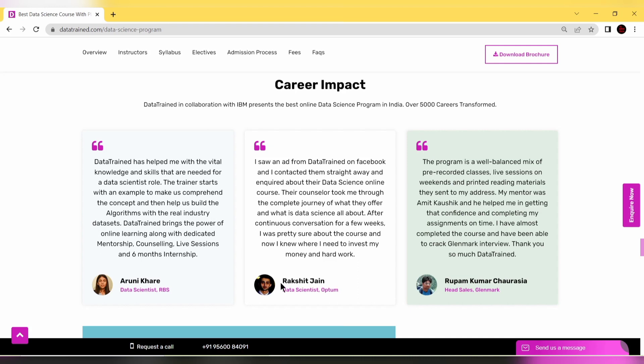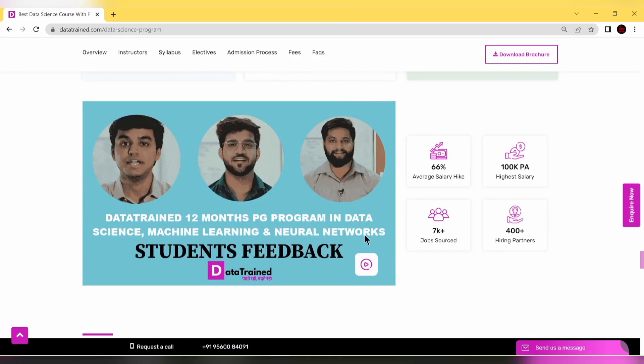You also have Rakshit, a data scientist at Optum, and Rupam Kumar Chaurasiya, head of sales at Glenmark. You can read their testimonials or watch video testimonials as well.